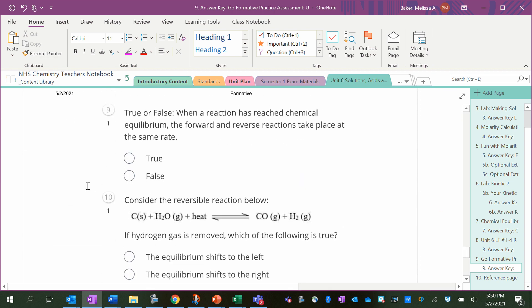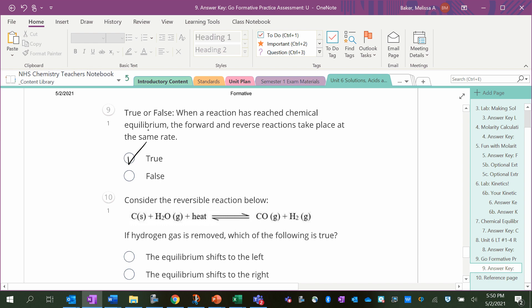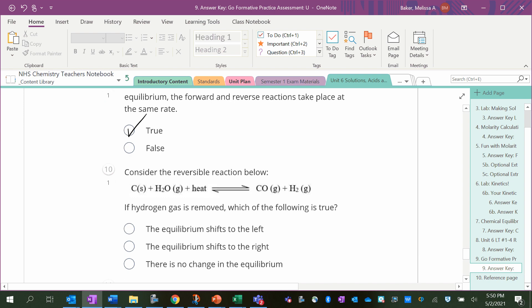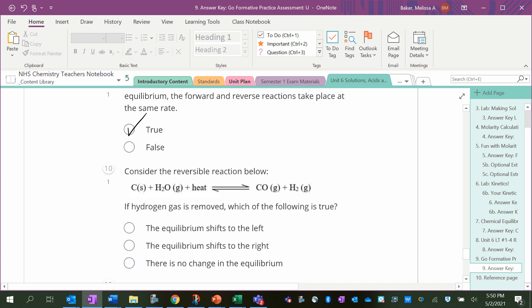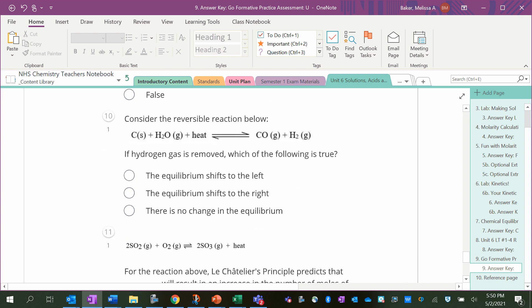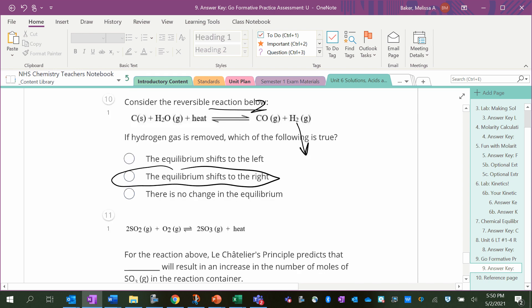Which is true or false: when a reaction has reached chemical equilibrium, the forward and reverse reactions take place at the same rate? True, that's the definition of a chemical equilibrium. Consider the reversible reaction below. If hydrogen gas is removed, which is true? It's going to shift to the right because it wants to compensate—it's like, oh no, we got to make more H2. So the forward reaction will increase.